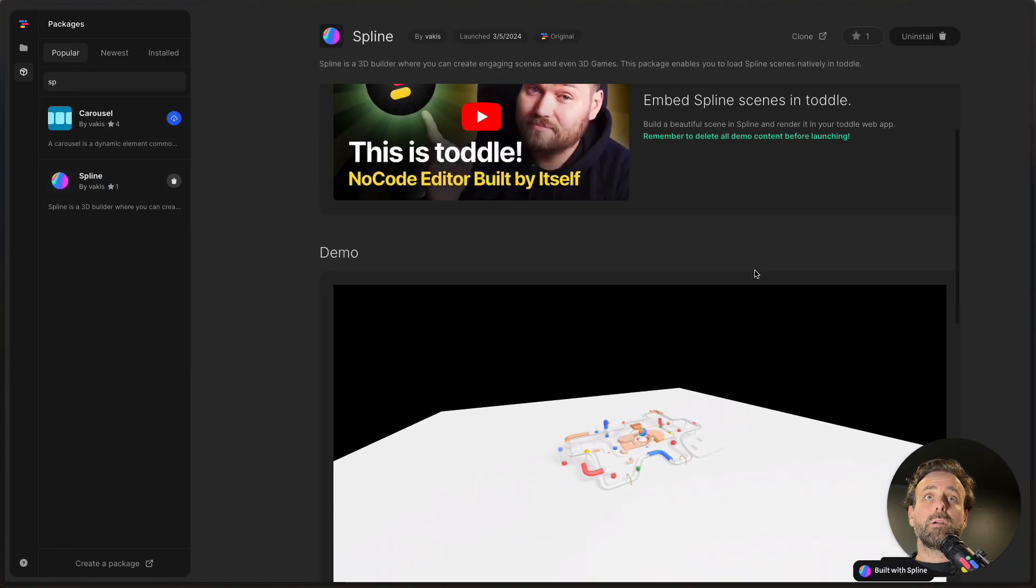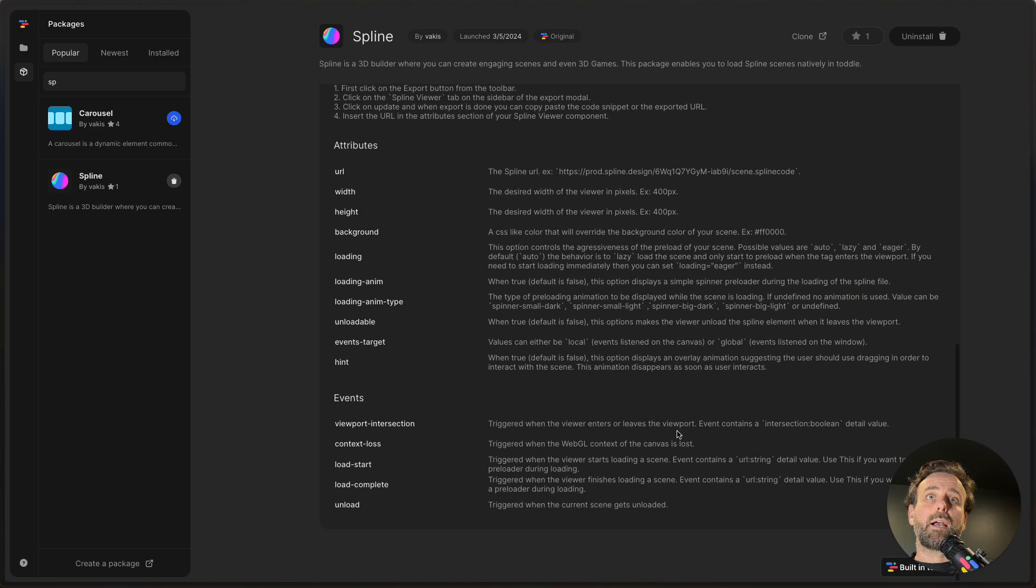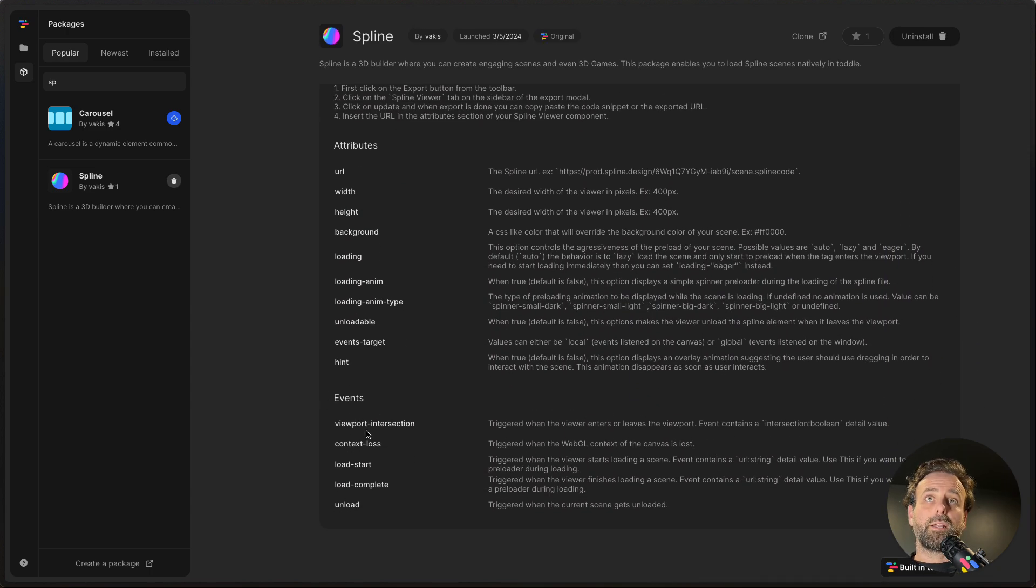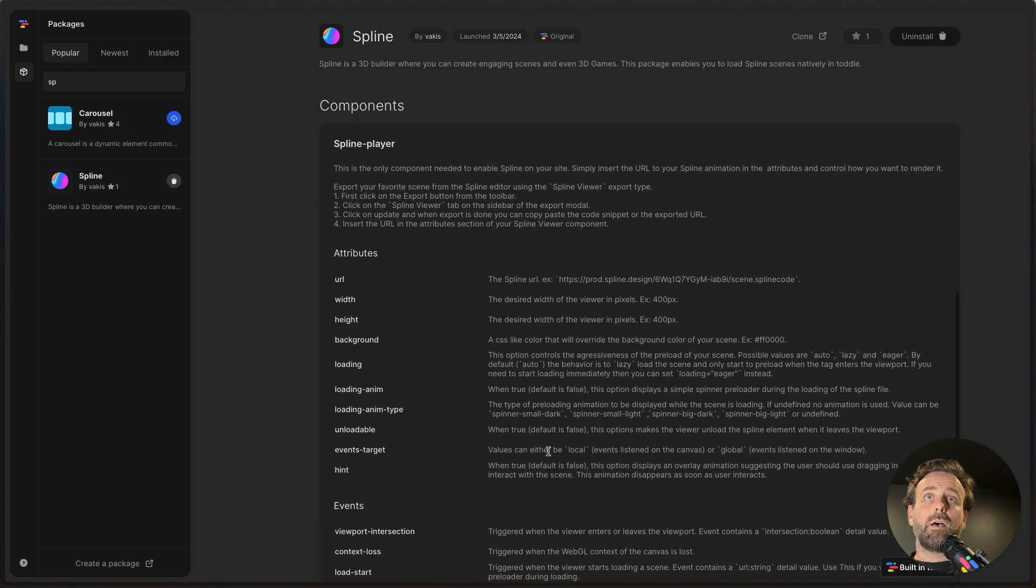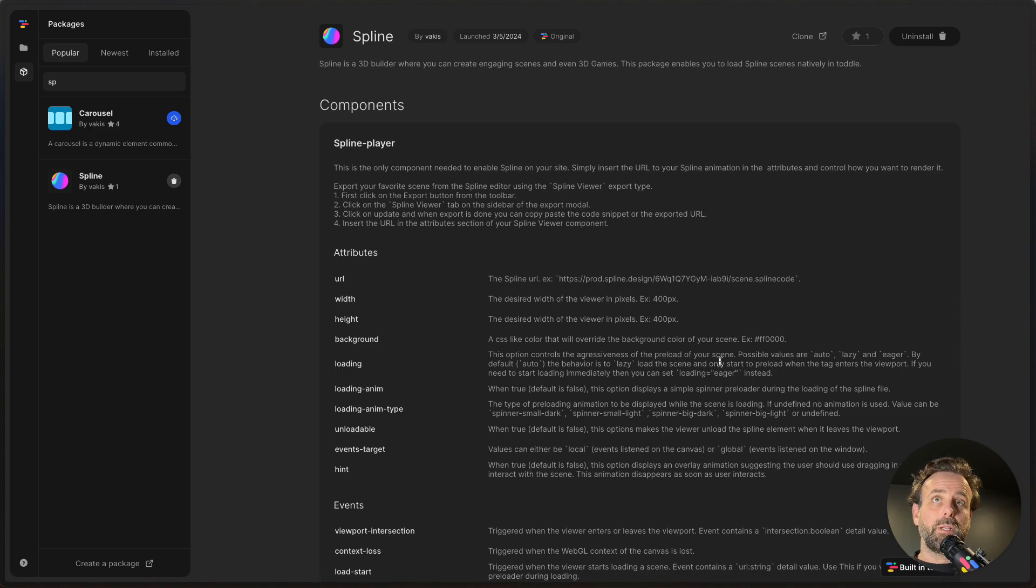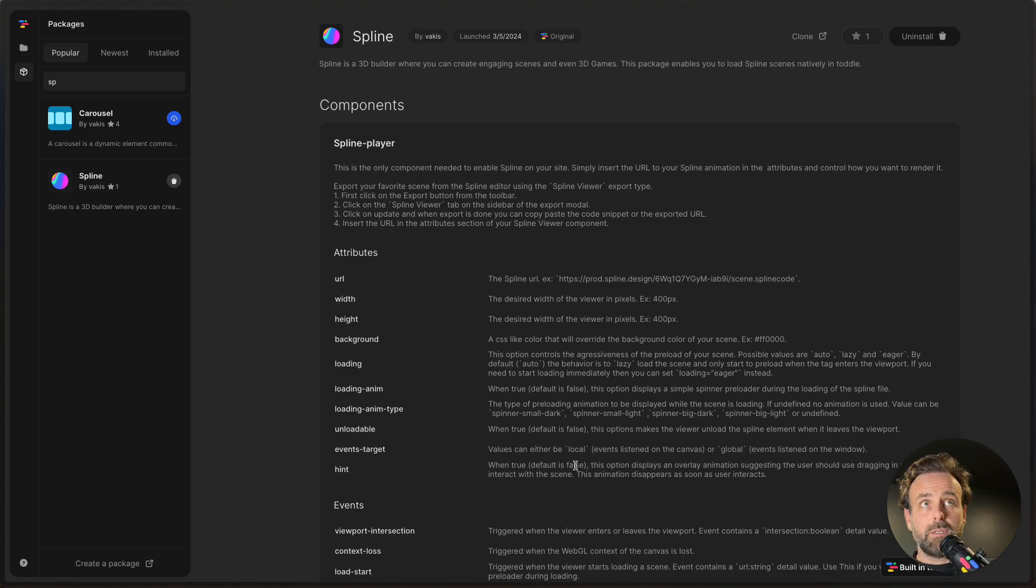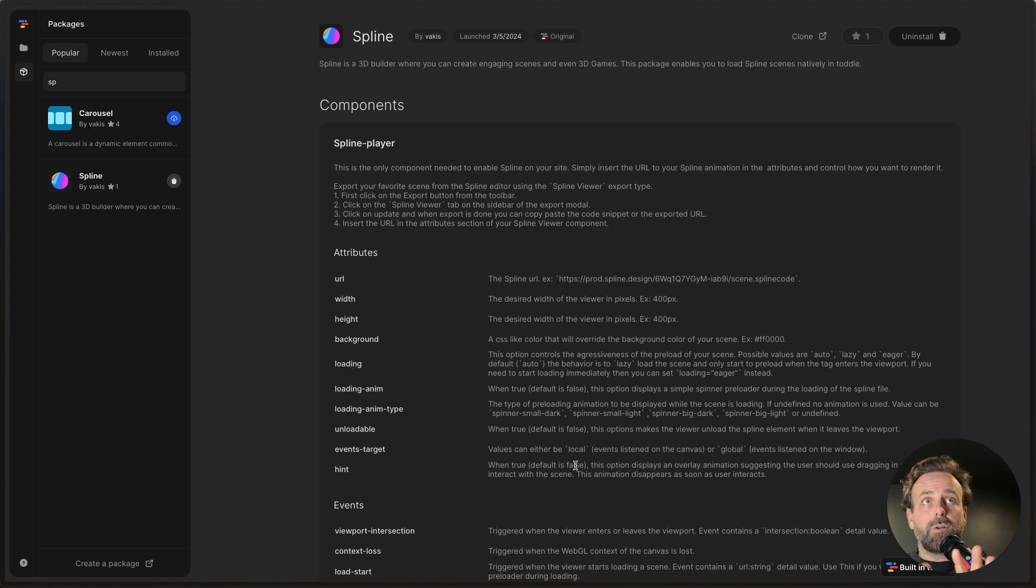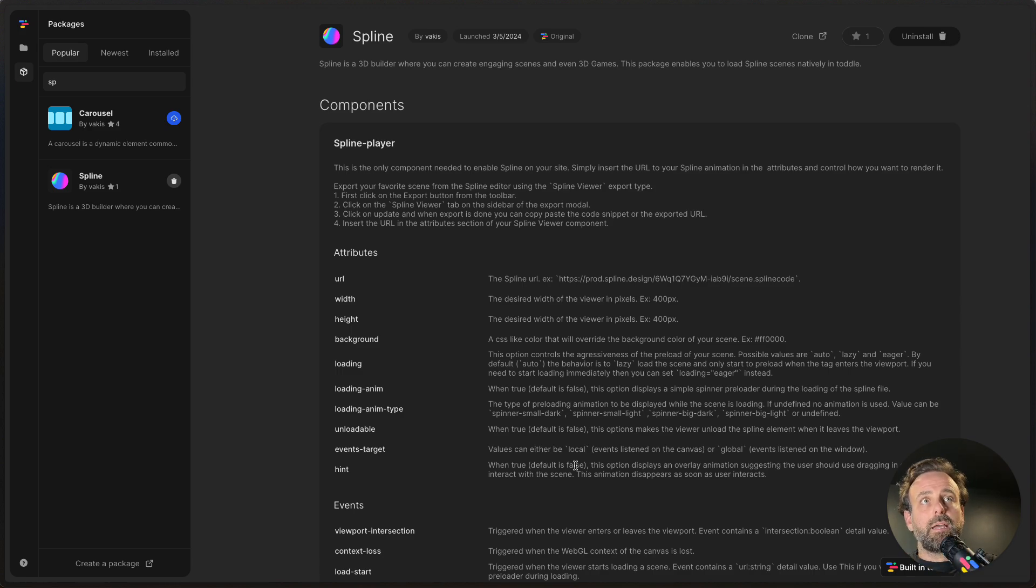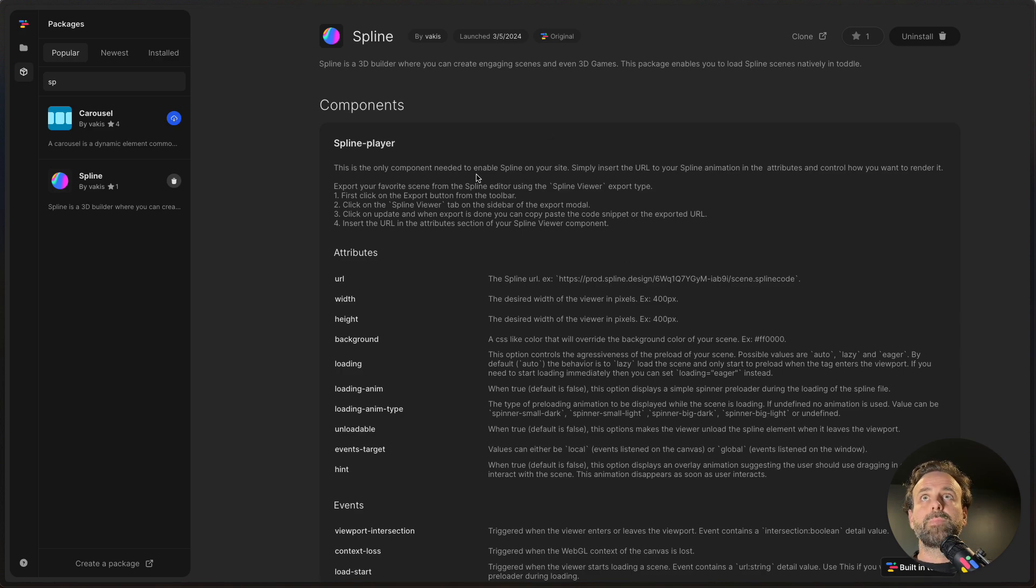All of this information is available to you when you go to the Spline package. So here you can see exactly how you can work with the different things, what kind of events you have. And that should give you a good sense of how you can manipulate this. There is also a thing called hint, which is essentially when your 3D stage loads, it'll have a little hover effect where that indicates that you can drag and drop the scene around. So it shows you how to interact with the 3D scene. So that's pretty cool.